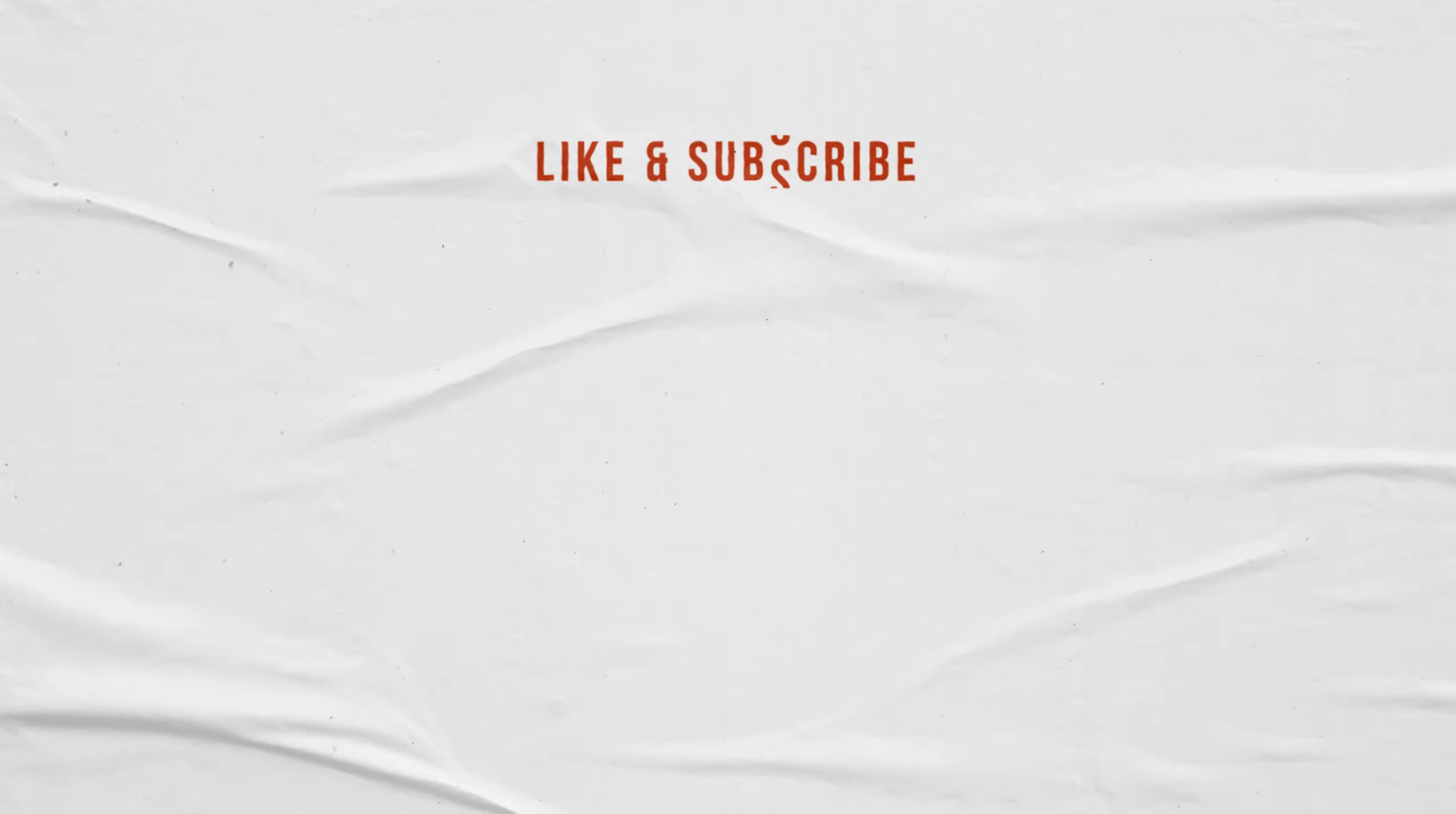Okay, you're all set! Subscribe for more tutorials and industry information, and give this video a like if you found it helpful. Till next time!